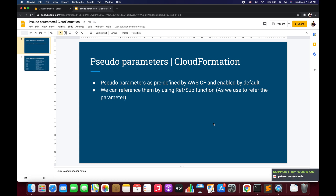Welcome to part 2.6 of the tutorial series on AWS CloudFormation. In this tutorial we will go through pseudo parameters in AWS CloudFormation. Pseudo parameters are the default parameters within AWS CloudFormation which are enabled by default, and we can use or reference those parameters using the Ref or the Sub function, as we used to refer parameters in part 2.1 of this tutorial series.